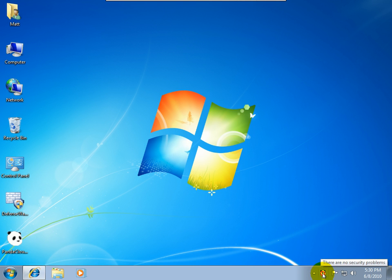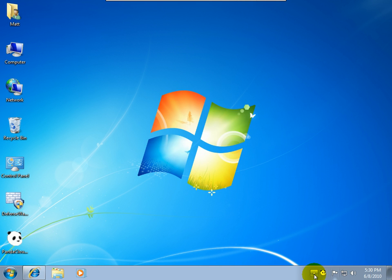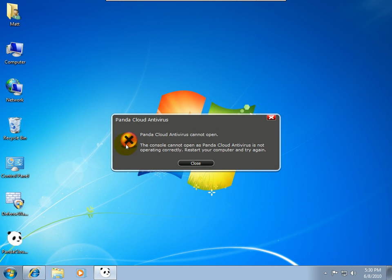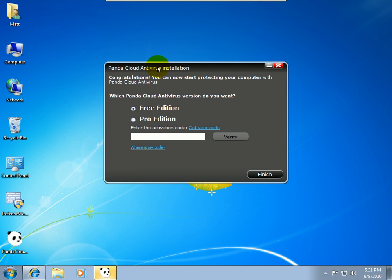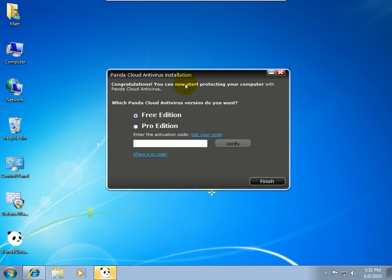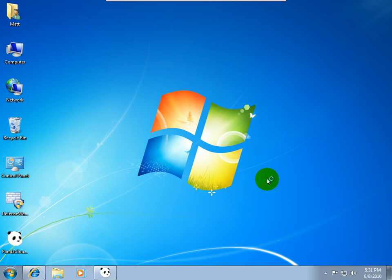So it goes ahead and it downloads the main module which by itself is quick, very quick. It does a little self-extraction here. This probably takes the longest depending on what kind of PC you have. I'm running this in a virtual machine as most of you already know. Congratulations, you can now start protecting your computer with Cloud Antivirus. What do you want, the free or the pro edition? The pro edition is pretty cheap, it's like $29.95 for one year.